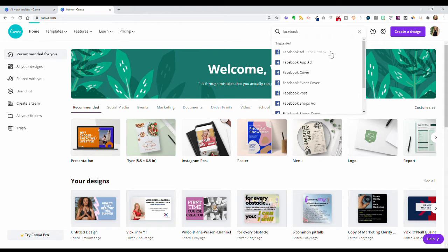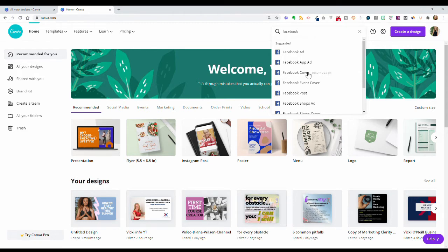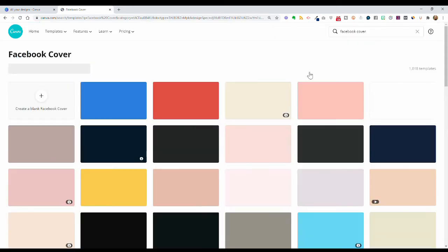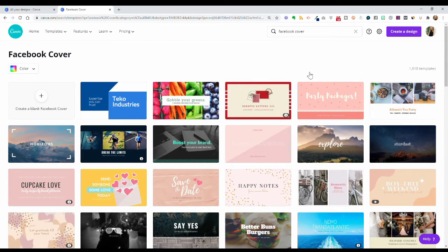You don't have to research and wonder if the dimensions you're looking at reflect any changes Facebook has made. This will have your most up-to-date dimensions. We're going to do a Facebook cover image, which is 1640 by 924 pixels, and by clicking on this it's going to open up all the templates Canva has available in both the free and paid versions.